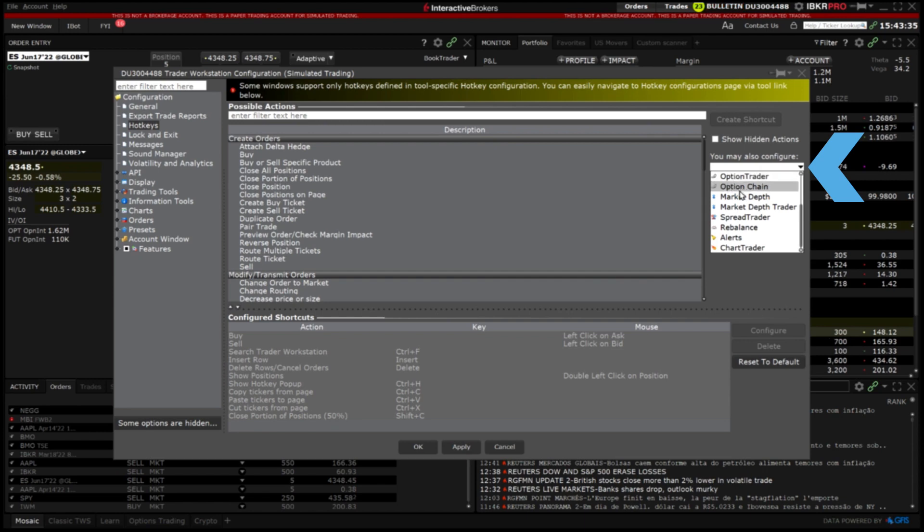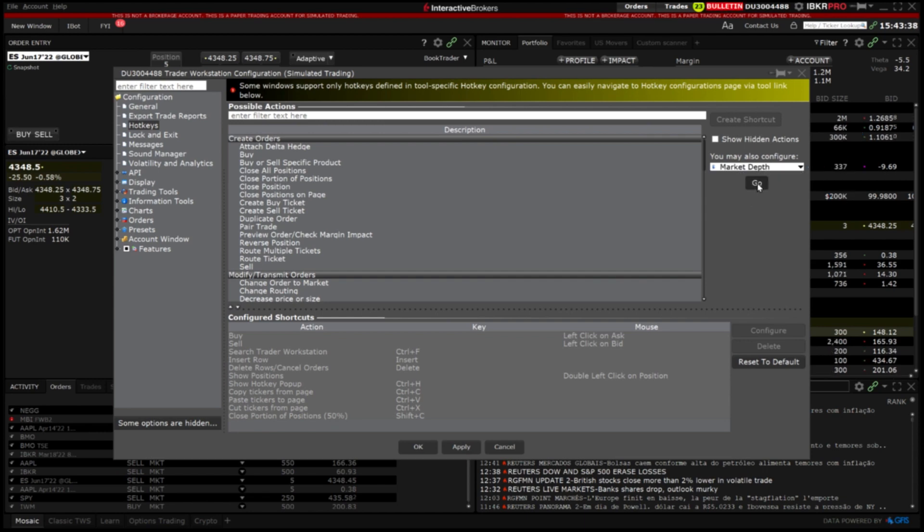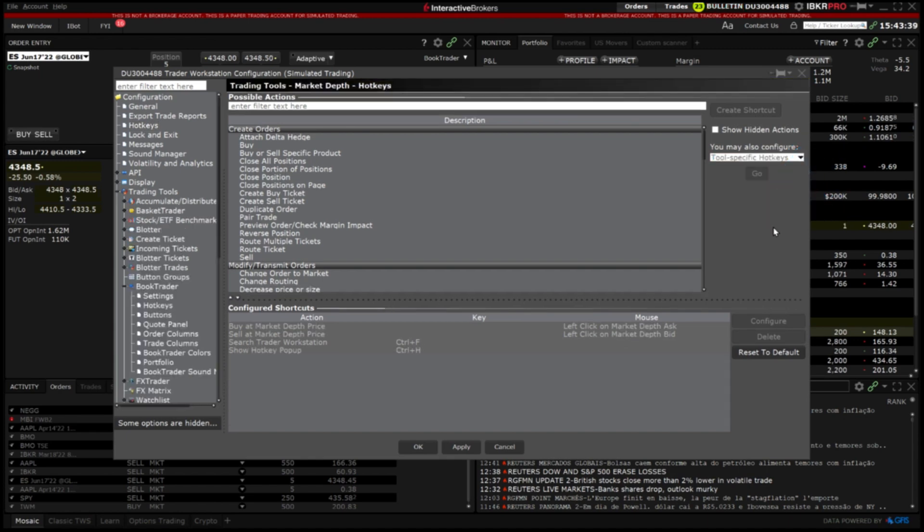To create tool specific hotkeys select the tool in the drop down in the right side of the pane then click go. You will be redirected to the global configuration page for creating hotkeys for the desired tool.